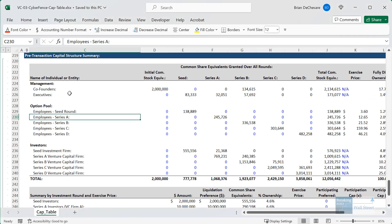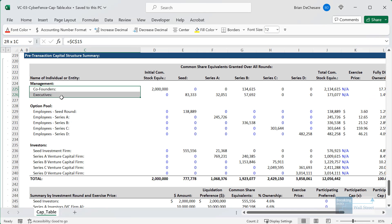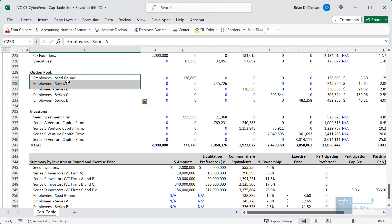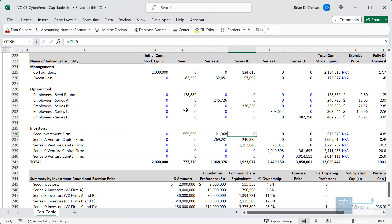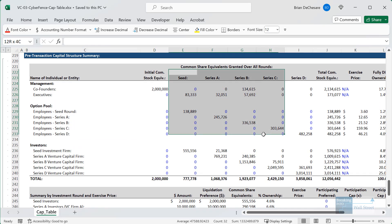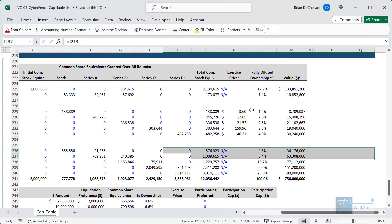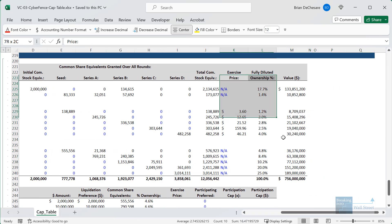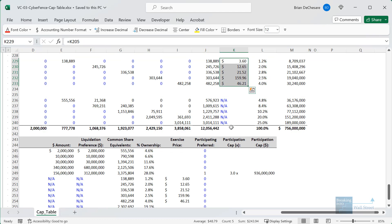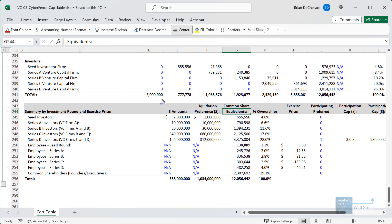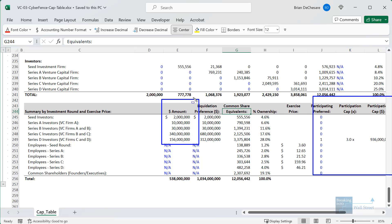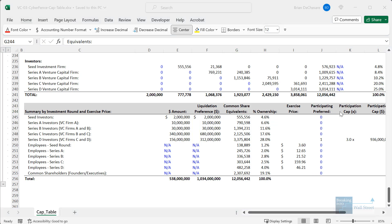Here's a very simple example in Excel. We have management, co-founders, and executives. We have employees and all their options. We have the investors, and we track how many shares each one gets over the many funding rounds of the company. We have the diluted ownership, the exercise price for the options, what these shares are actually worth, and special terms such as liquidation preferences and participating preferred.